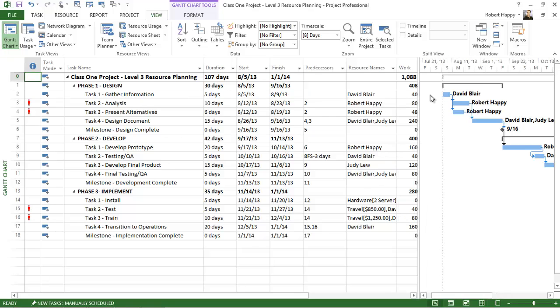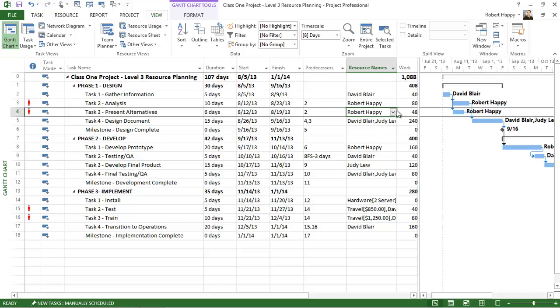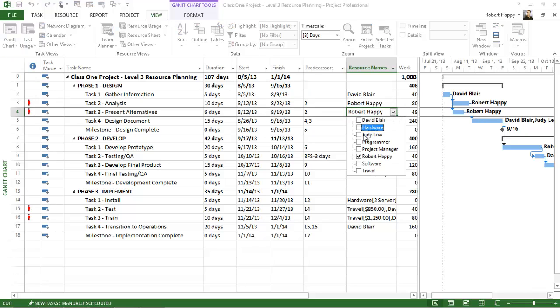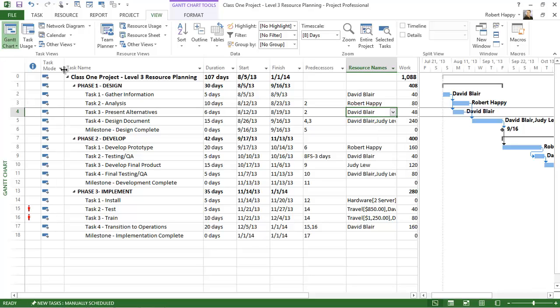Here you can see that Robert's assigned to these two tasks and you've got a project scheduling conflict. I can simply assign another resource, take Robert off and assign David to that task, and that indication goes away and that resource overallocation has been resolved.